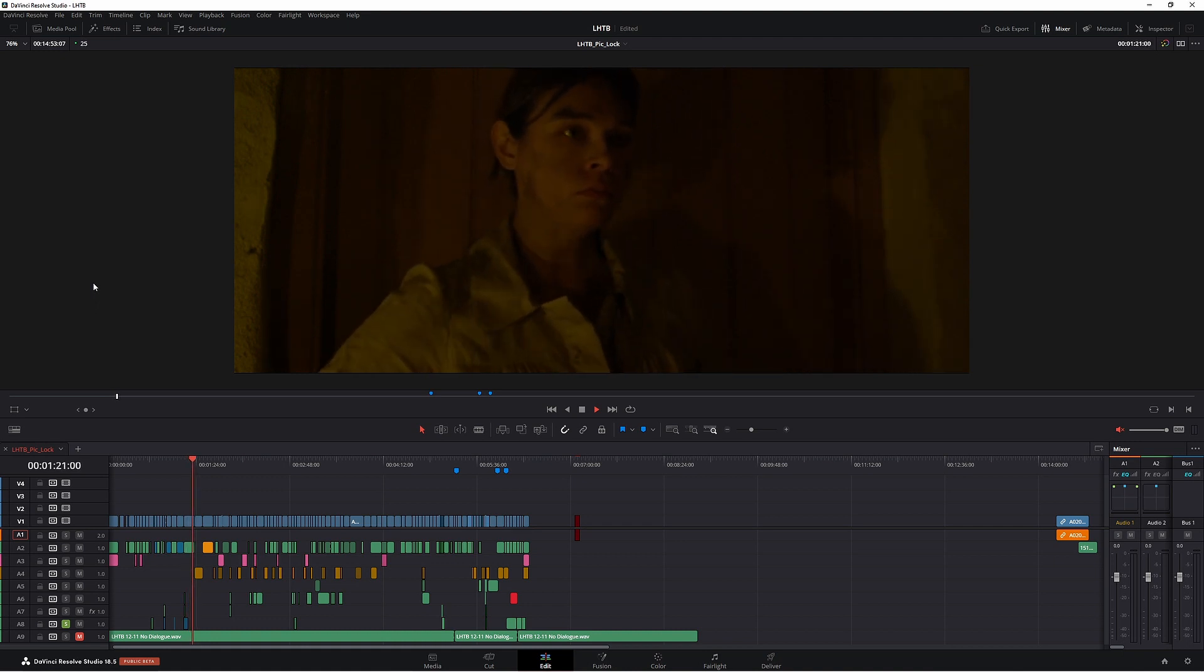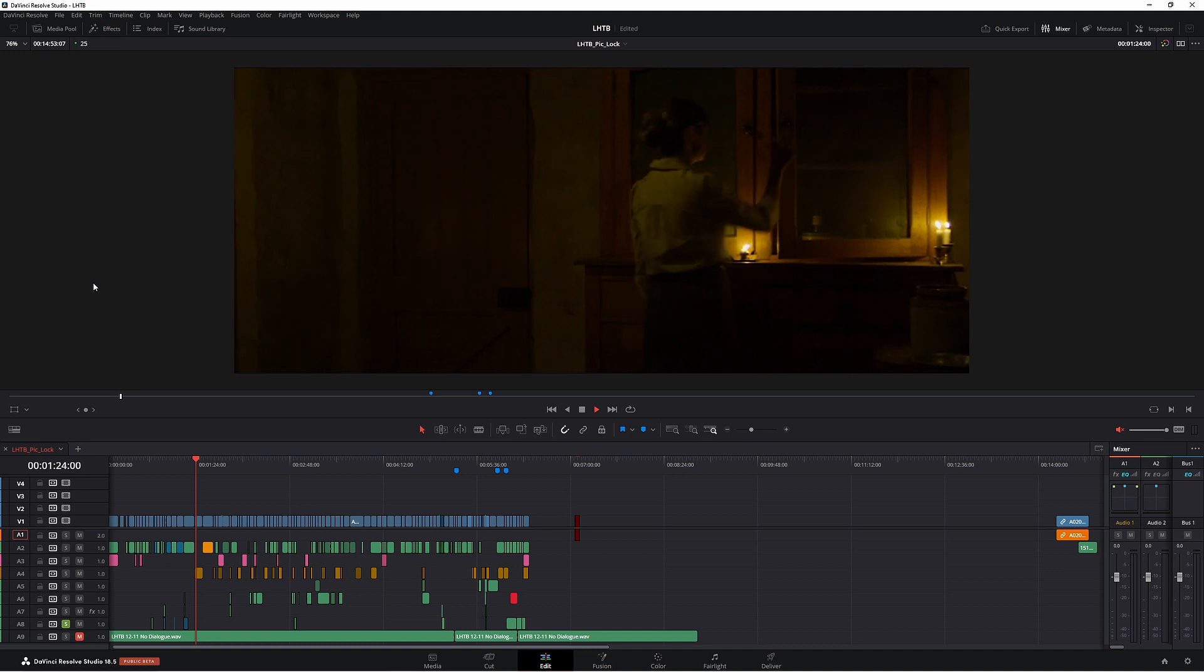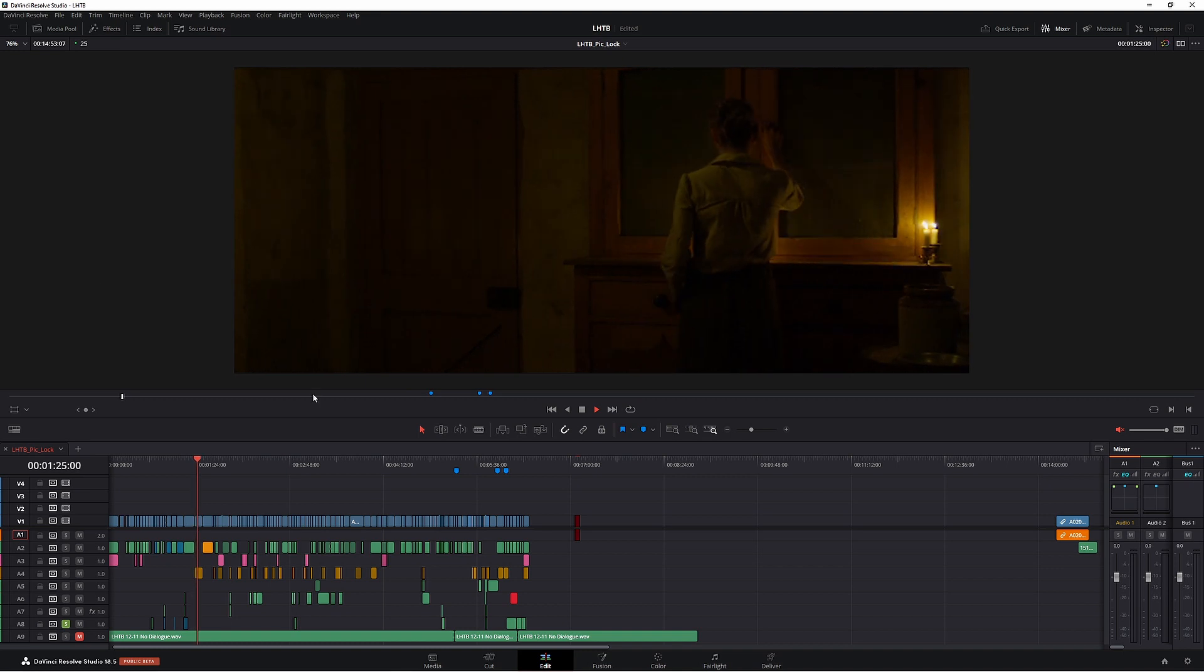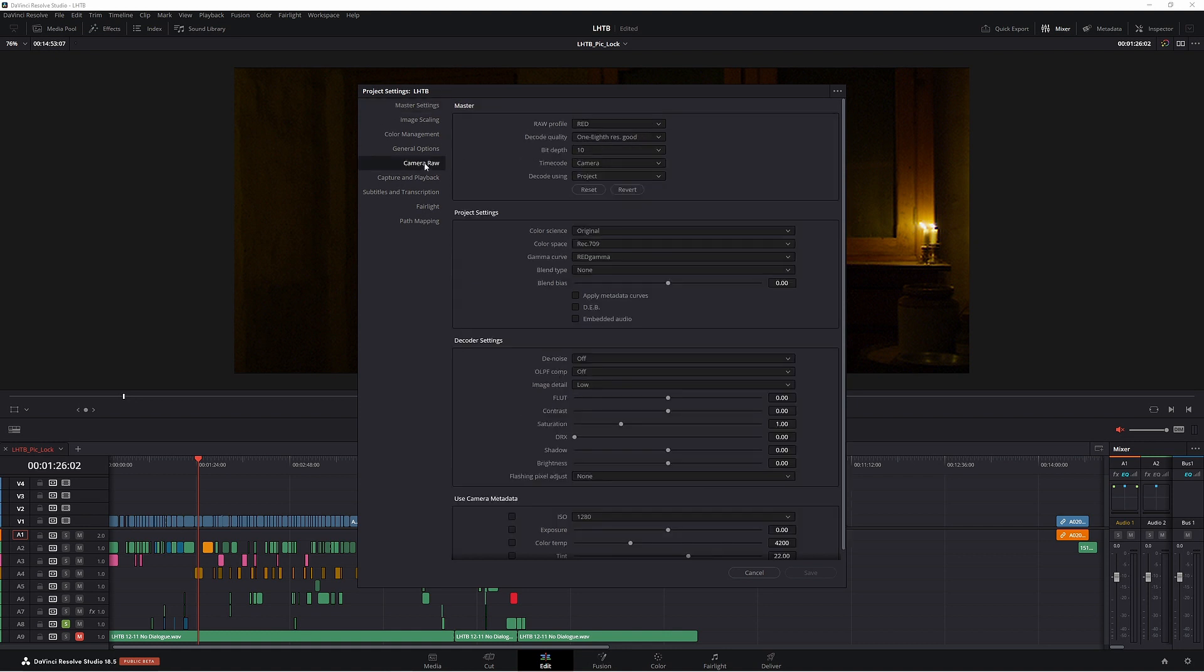So why do I get such smooth playback without rendering? Well, it's actually quite simple. All you have to do is come down to your project settings here. Under Camera RAW, choose the camera that you're using. Obviously we're using a Red, which was shot on RAW.